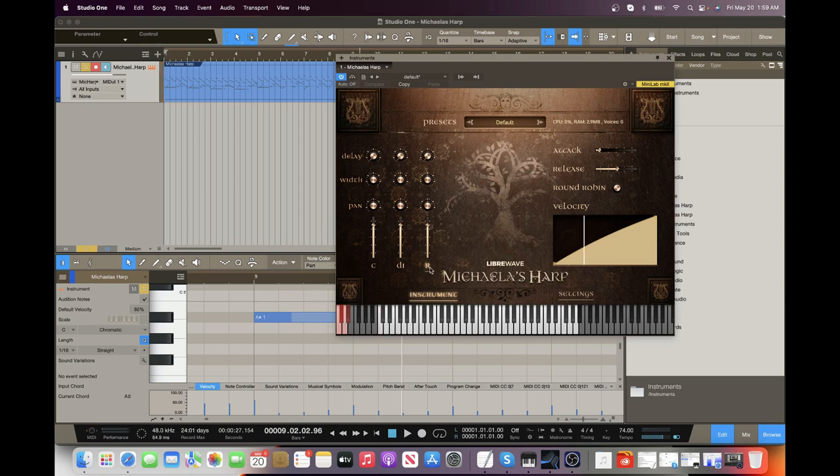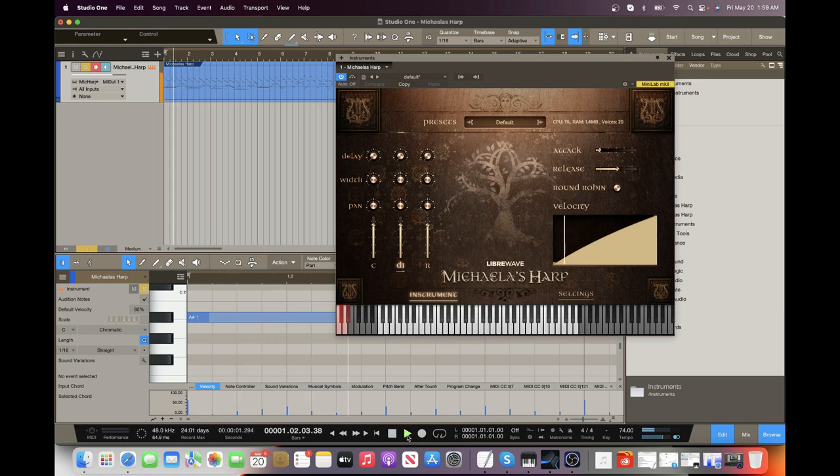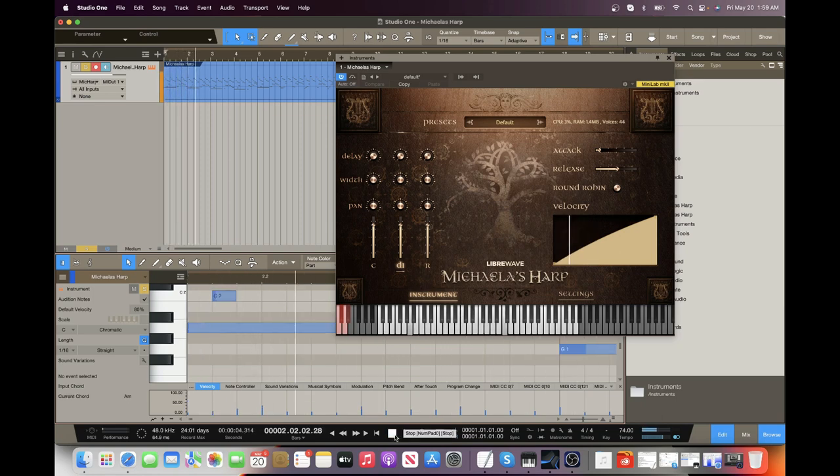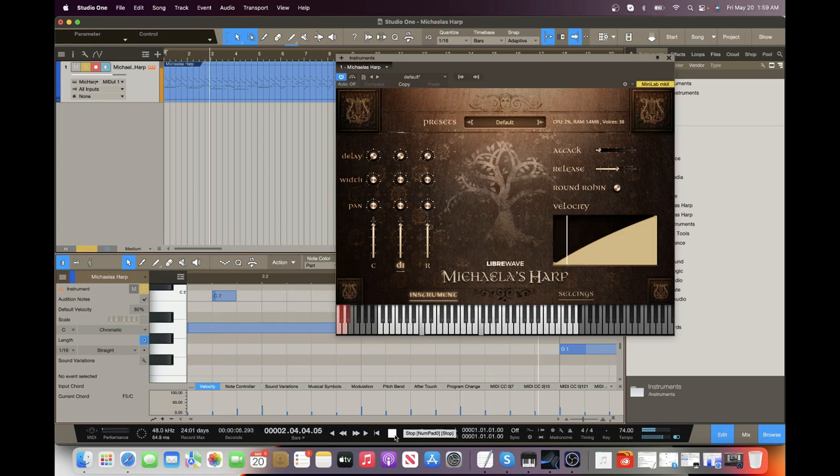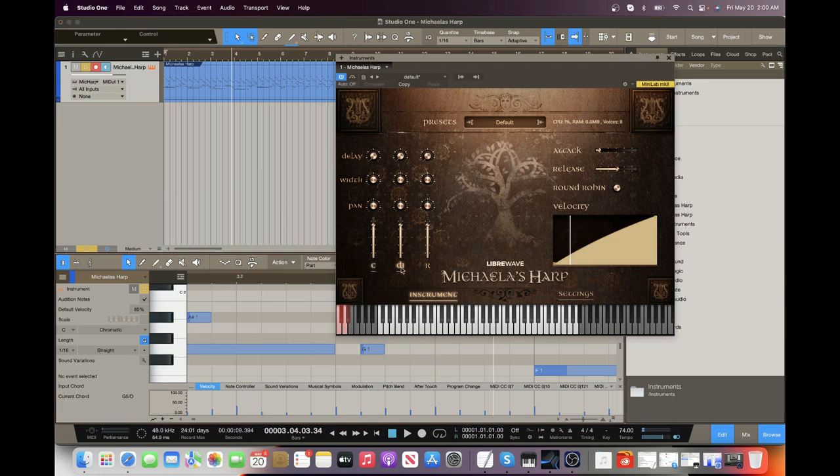So, again, I've got the room mics here. That is my personal favorite. We also have the direct in here, and then the close.